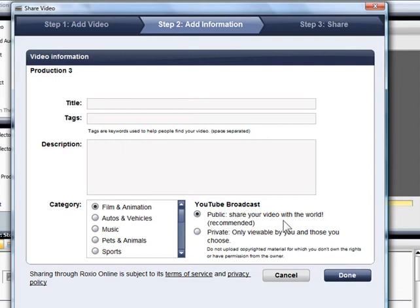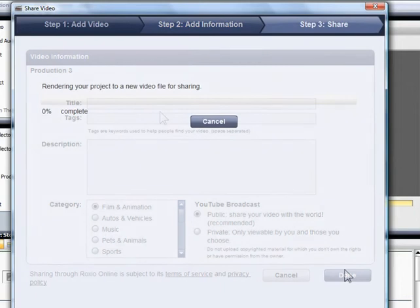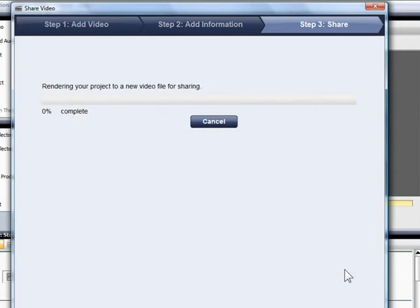VideoWave will remember your ID and password for the future. Now, I'll enter information about the video that will be shown on the YouTube page. VideoWave takes care of the rest.